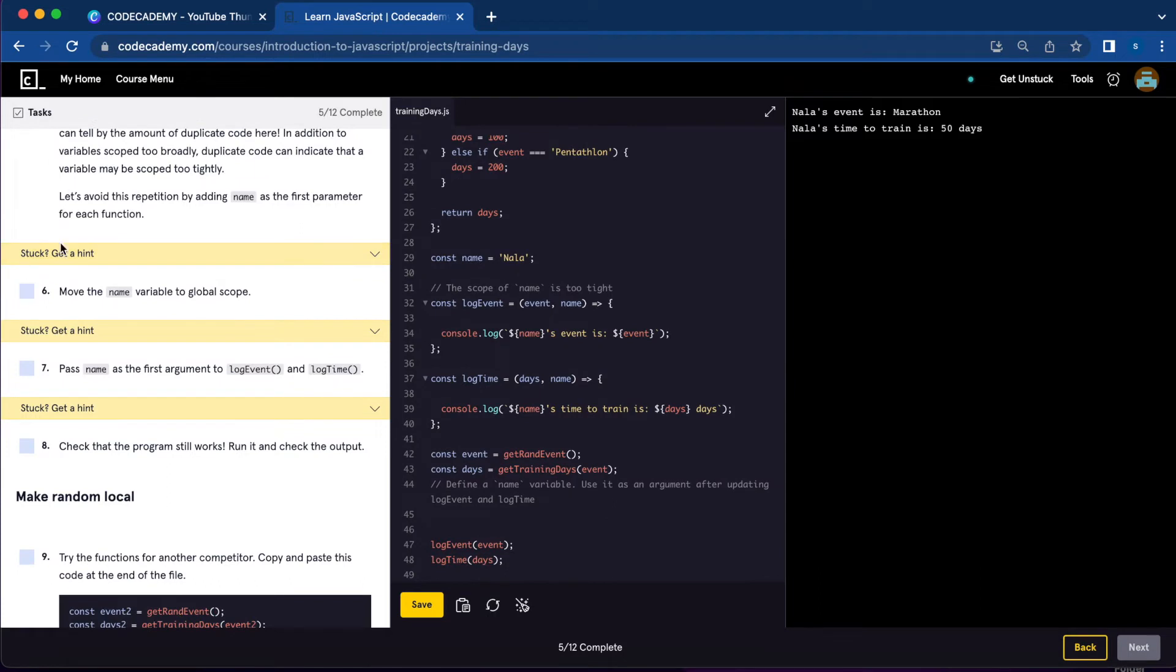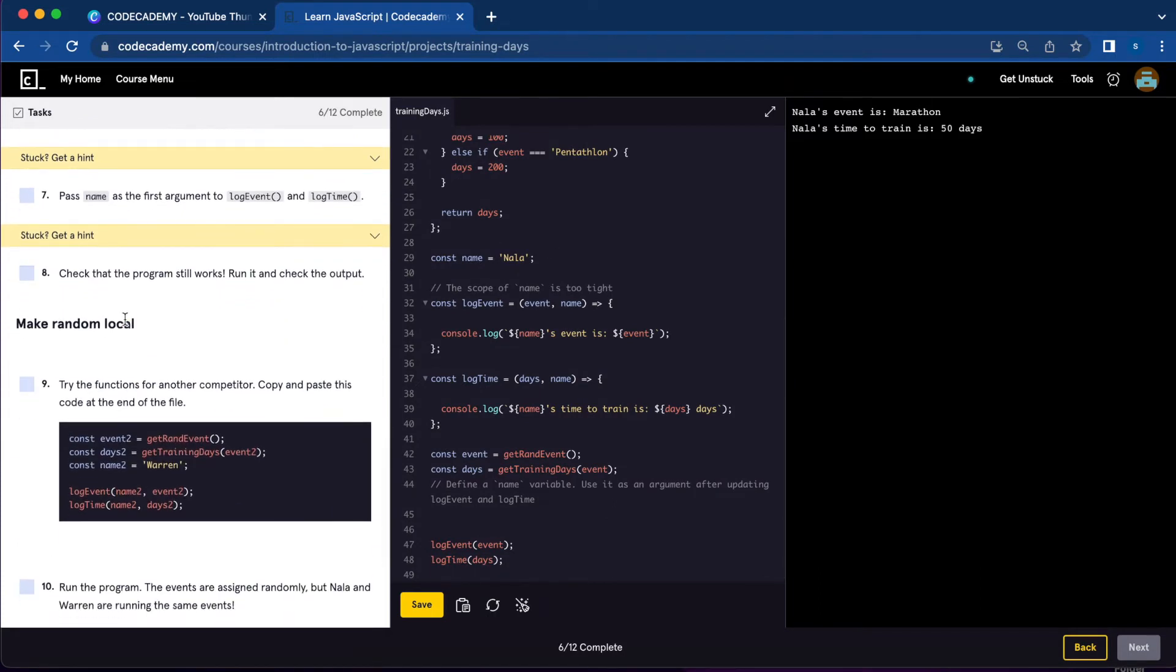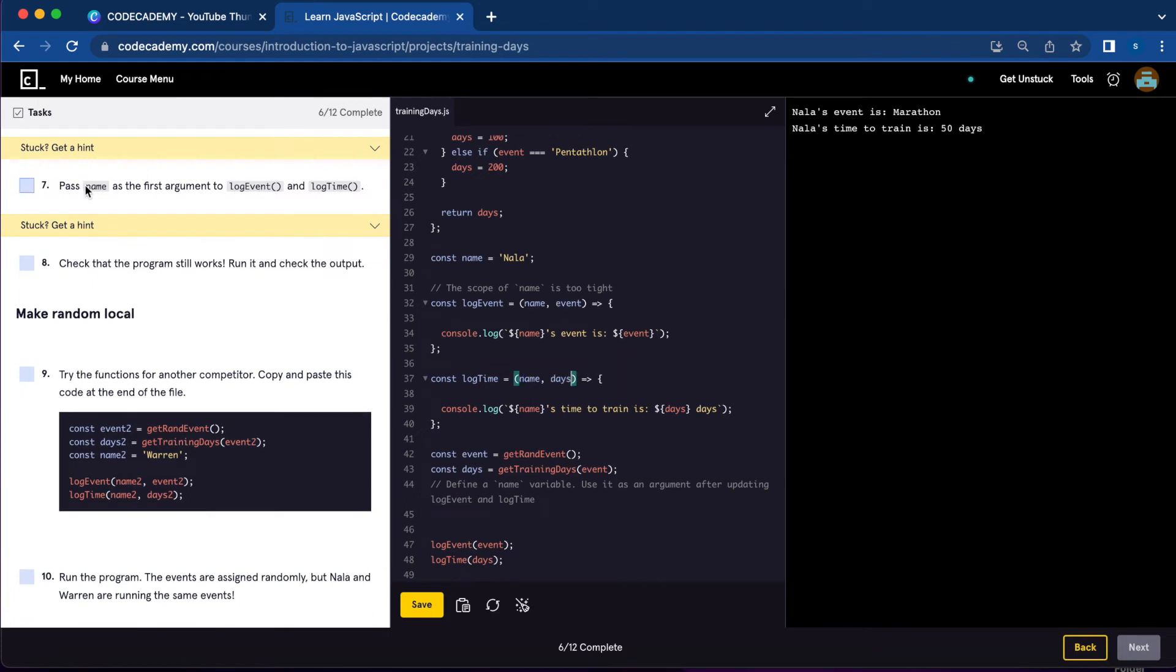That was number five, and six we already set that globally. Now for number seven, we're going to pass name as the first argument to log event and log time, which is down here, name and name down here.